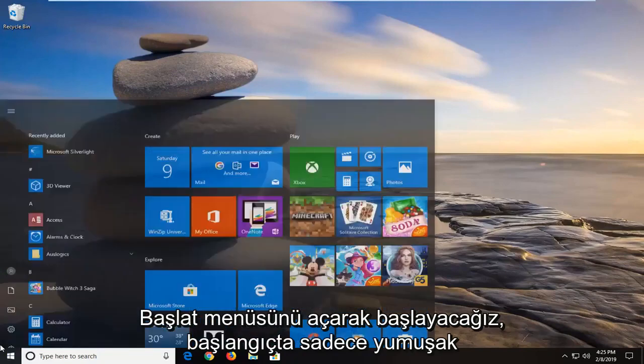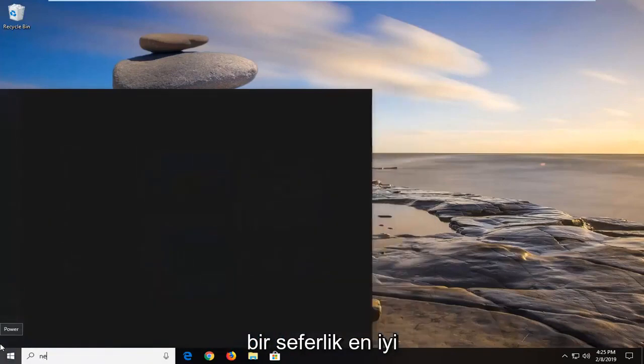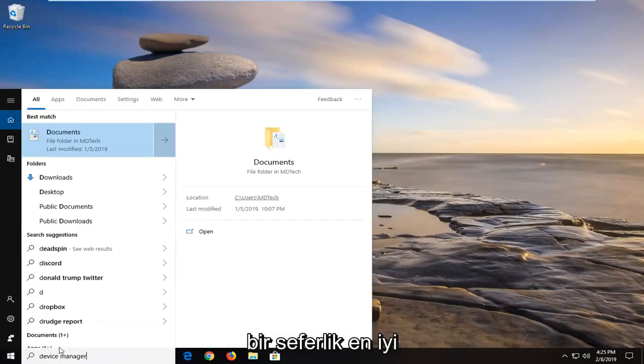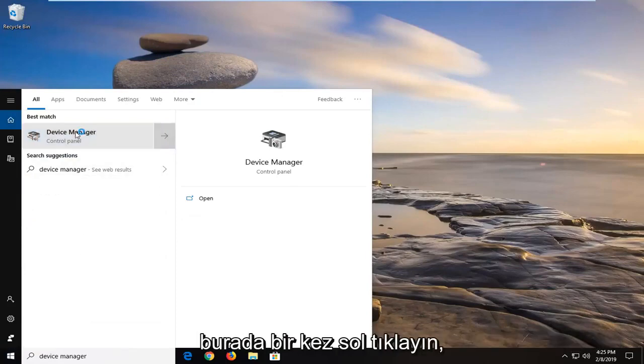So we're going to start by opening up the start menu. Just left click on the start button one time. Type in 'network'. The best match should come back with Device Manager. Left click on that one time.